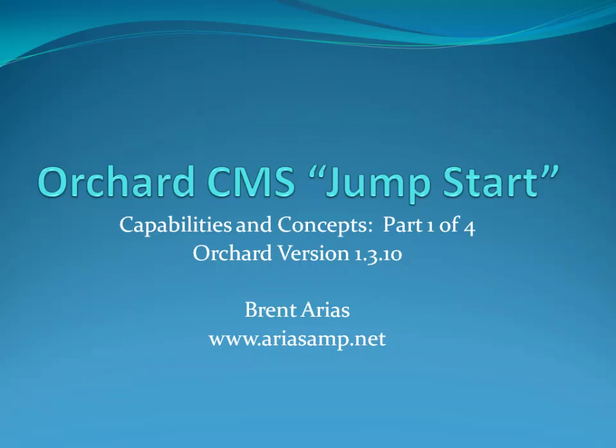Welcome to this Orchard Content Management System Jumpstart. The purpose of this presentation is to provide broad exposure to the Orchard CMS through a demonstration of both core capabilities and a variety of installed extension modules.